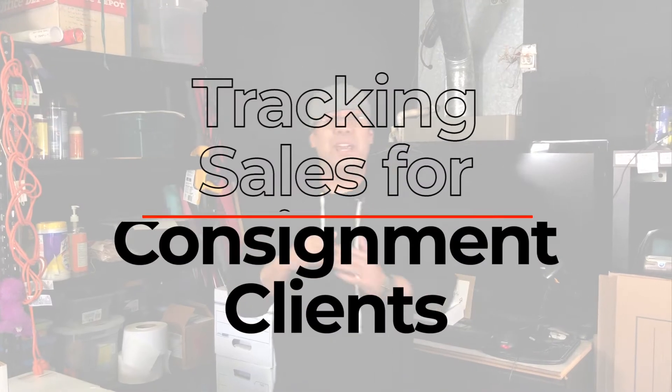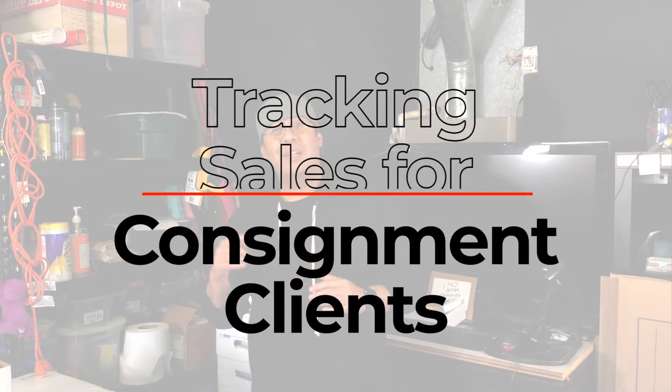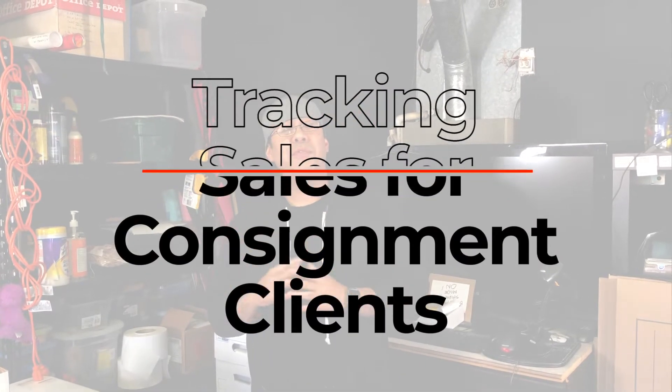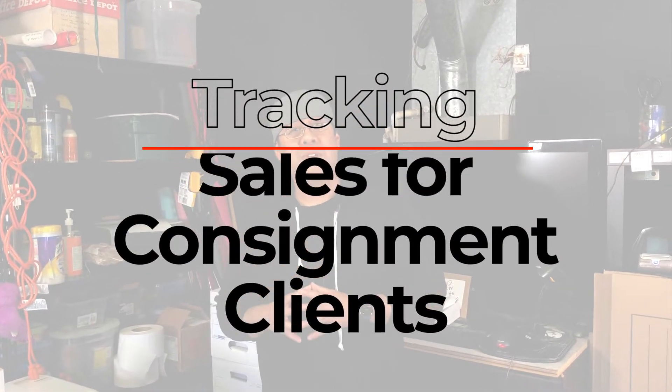Hey, it's Troy from Bookseller Academy. I want to show you a new feature that we have in the software. It's a consignment based piece so that way you could sell books for other people.